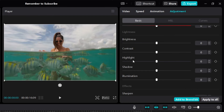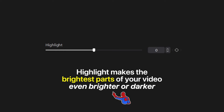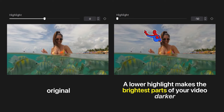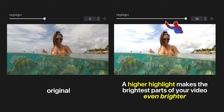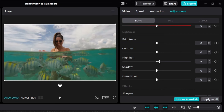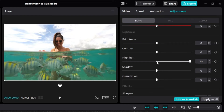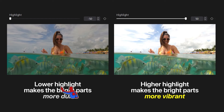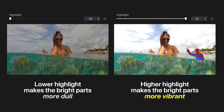Moving on to highlight. Highlight makes the brightest parts of a video even brighter or darker. If you lower the highlight, the bright parts become darker. If you increase it, the bright parts become even brighter. Here's a side-by-side: lower highlight makes bright parts more dull; higher highlight makes bright parts even brighter.